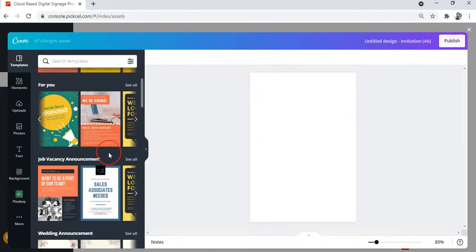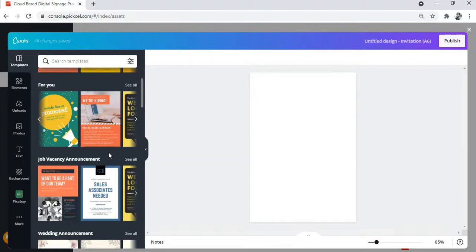Canva offers a huge collection of templates for all kinds of topics that you can possibly imagine. So don't worry about running out of design ideas. Anyway, let's select this template for our hiring announcement.